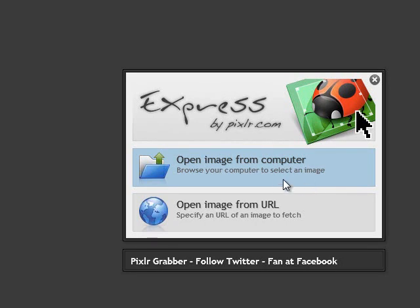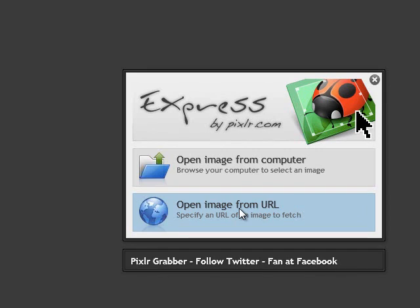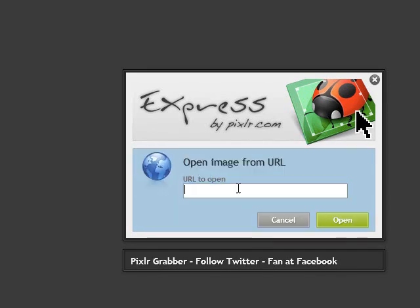You can load an image from the computer, or you can download it online. You can also open an image from a URL.